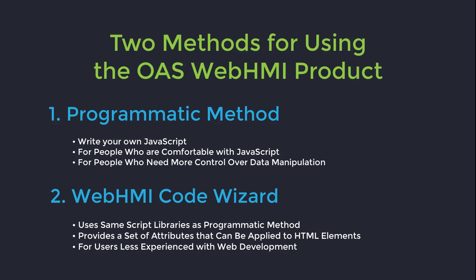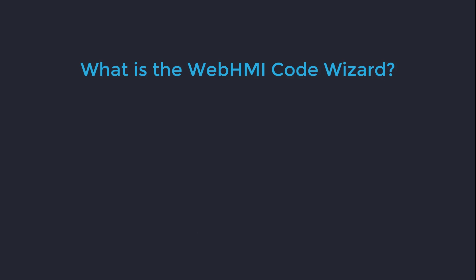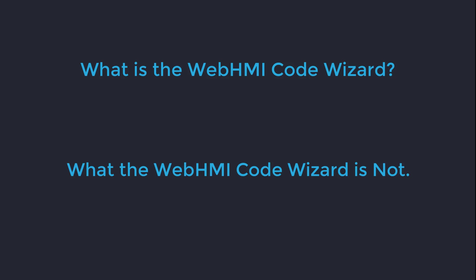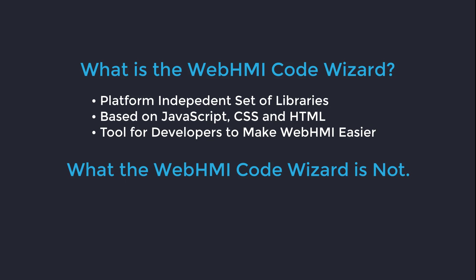I like to begin by explaining what the HMI Code Wizard is and what it is not. The Web HMI product is a set of libraries for web developers to use to view and manipulate tag data via a web browser. It is based in JavaScript, HTML, and CSS, so it is platform independent as long as you have the capability to include some script libraries in your application or on your web page. It is a tool for web developers to make Web HMI easier.